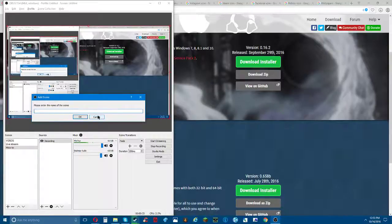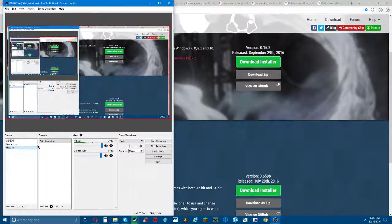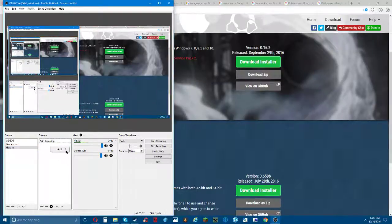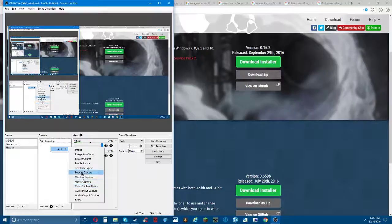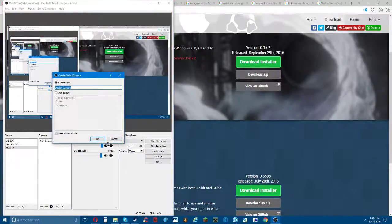I already have a scene made. You want to go to display capture - you right click and you want to click display capture.